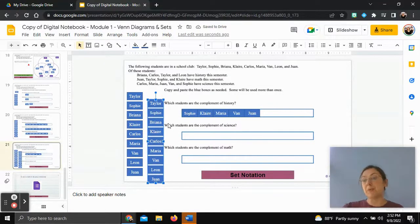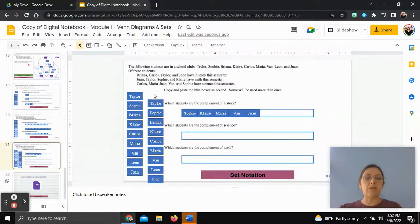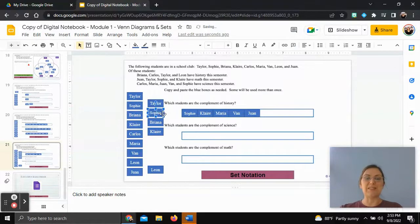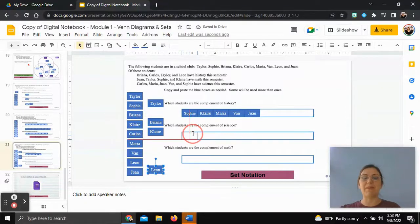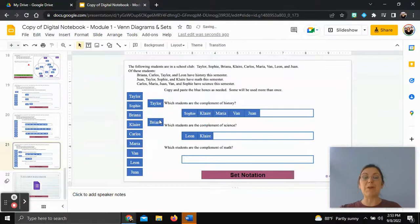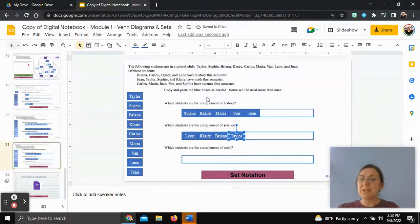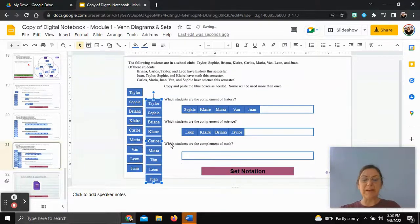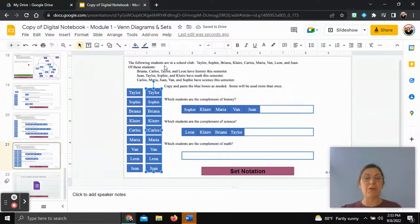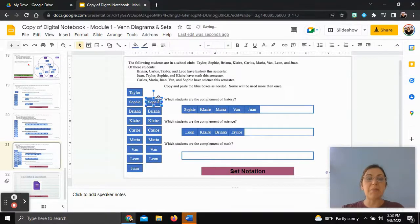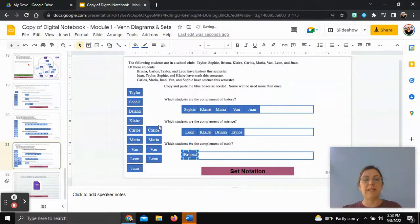For the complement of science, we start with everyone and remove the science students: Carlos, Maria, Juan, Van, and Sophie. Everyone else left is in the complement of science — they are not in the science class. For the complement of math, we remove Juan, Taylor, Sophie, and Claire. Everyone else is included in the complement because they are not in the math class.